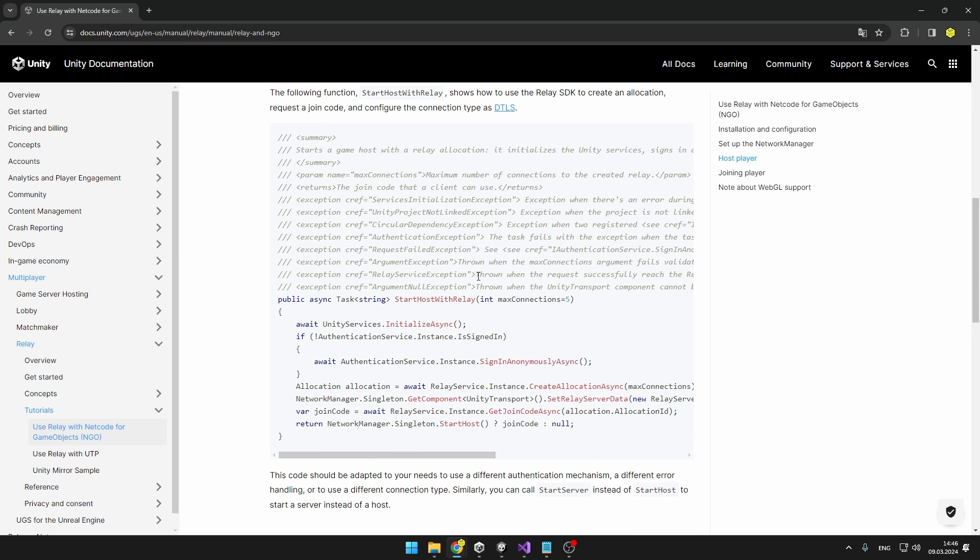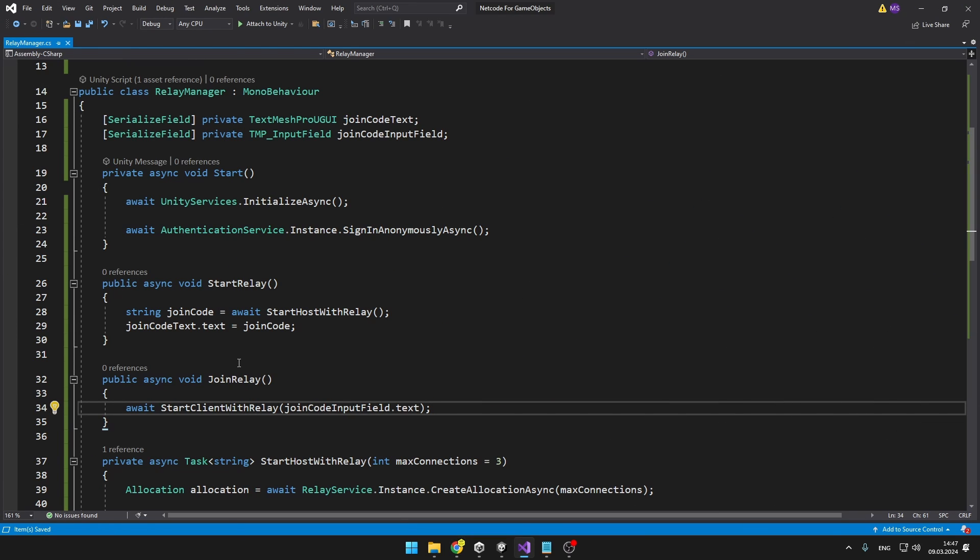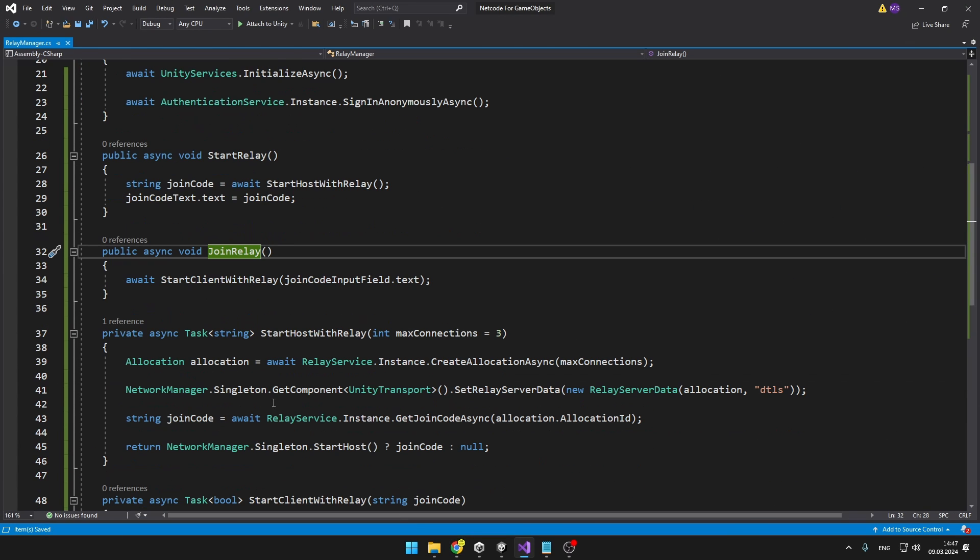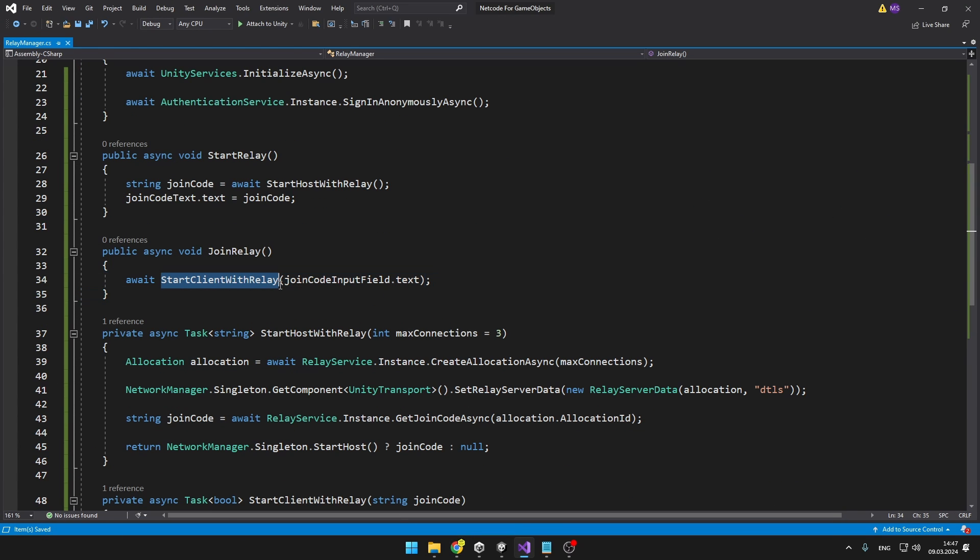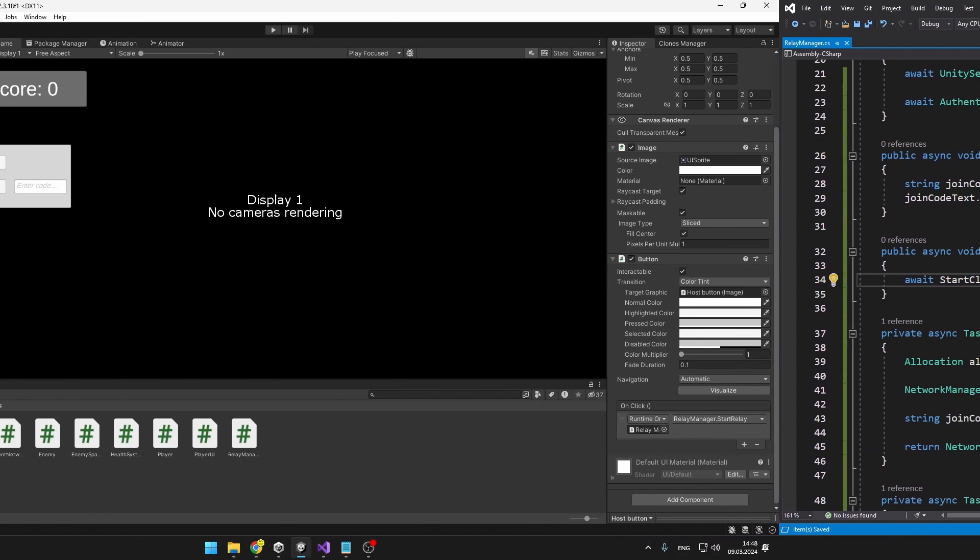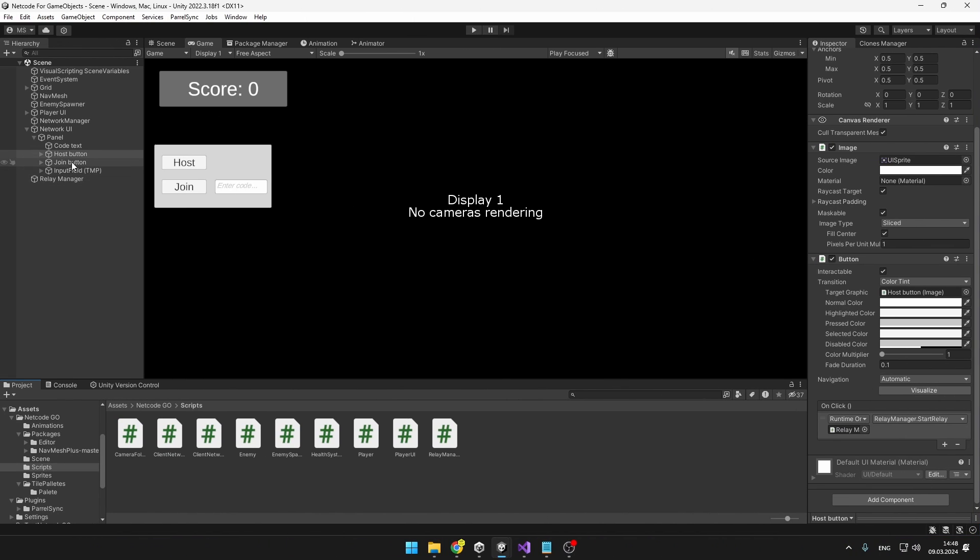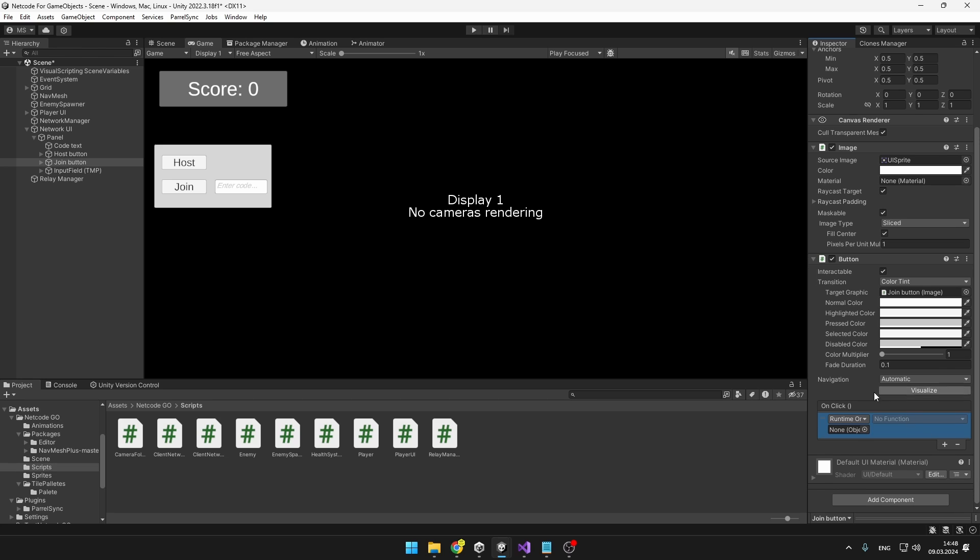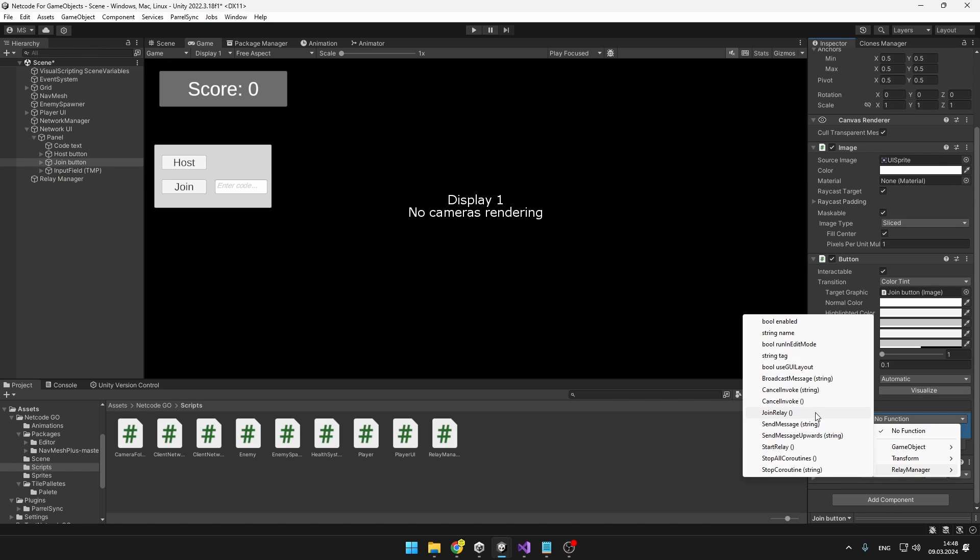I took pretty much all of this code from the official Unity documentation and tried to explain it to you and later we will also add some exception handling. I have also added a function joinRelay that is just calling the startClientWithRelay function and inputting the code from the input field. Back in Unity to the join button we will add onClick listener and it is going to trigger the function on the relay manager that is called joinRelay.